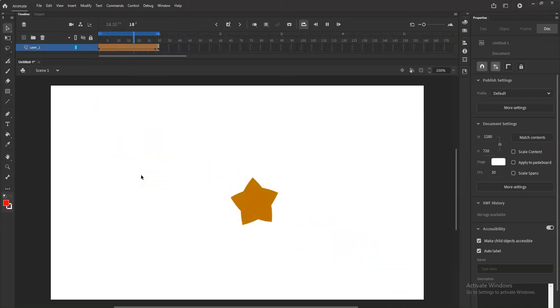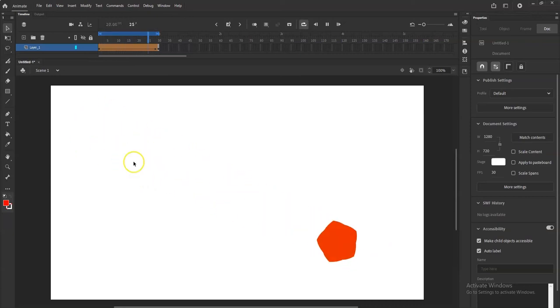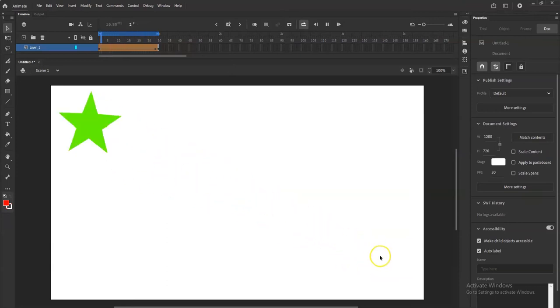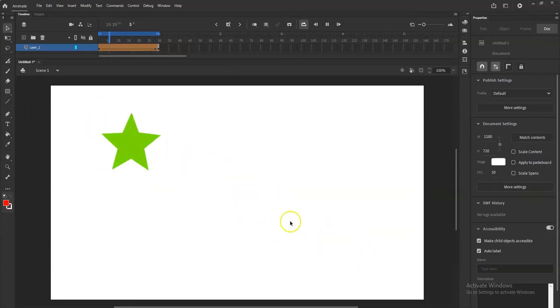What's up animators, so today I'm going to show you how to make a shape tween. It's a very basic shape tween. So I have a star here and we'll transform it into a circle. Not so bad.